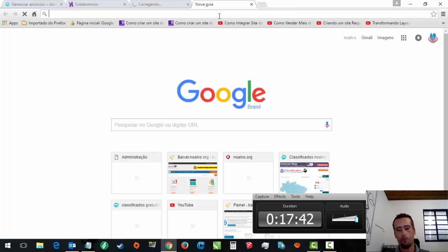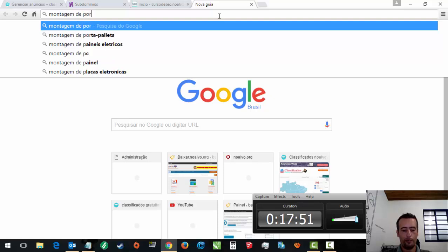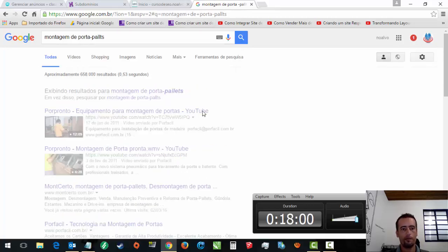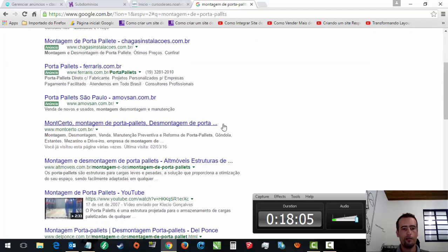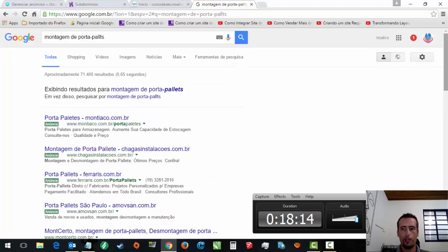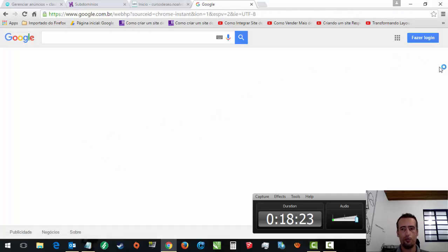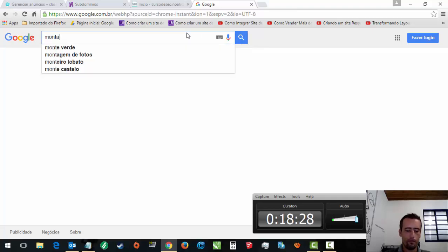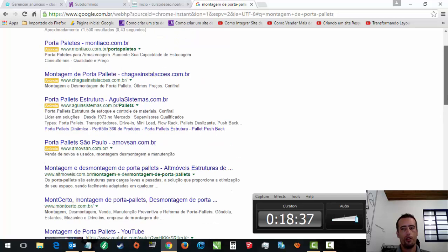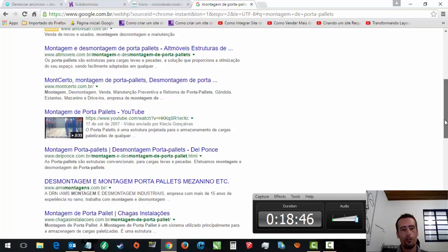Esse curso vai mostrar, por exemplo, eu tenho uma empresa e ela faz montagem de porta-paletes. Veja que ela aparece aqui na primeira página do Google, em primeiro lugar. Porque esses aqui são anúncios pagos. Em segundo lugar, está aqui. O pessoal usa muito pra enganar o povo. Mas você vai ver que não muda, acho que é em segundo lugar que vai ficar aqui. Por que que eu tô mostrando isso pra você? Em segundo lugar. Porque entre 71 a 1.500 resultados, eu tô em segundo lugar.